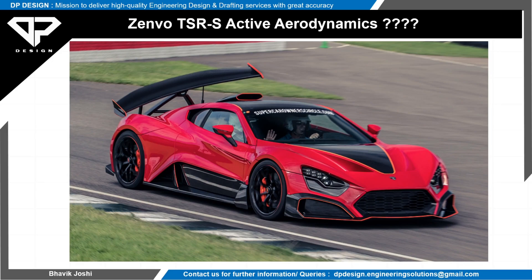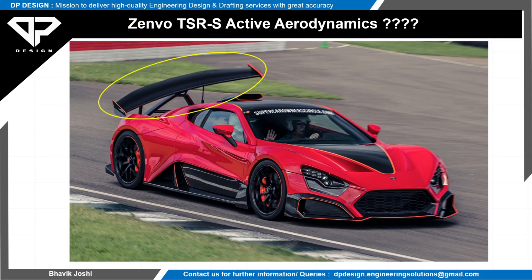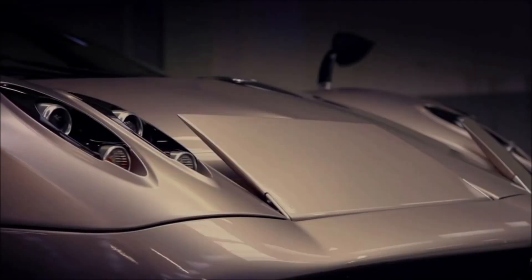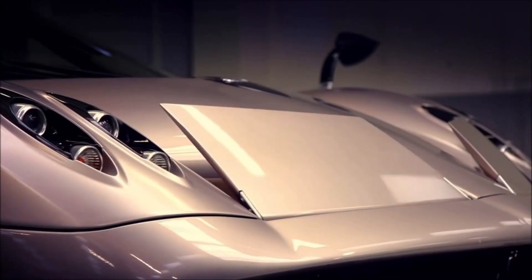Hello guys, welcome back to my channel DP Design. In this video we are going to talk about the Zenvo ESRS active aerodynamics. First we will go into the brief of active aerodynamics — what it is and how it is affecting the track performance of this car. So first you are watching this wing — this is the active aerodynamic part.